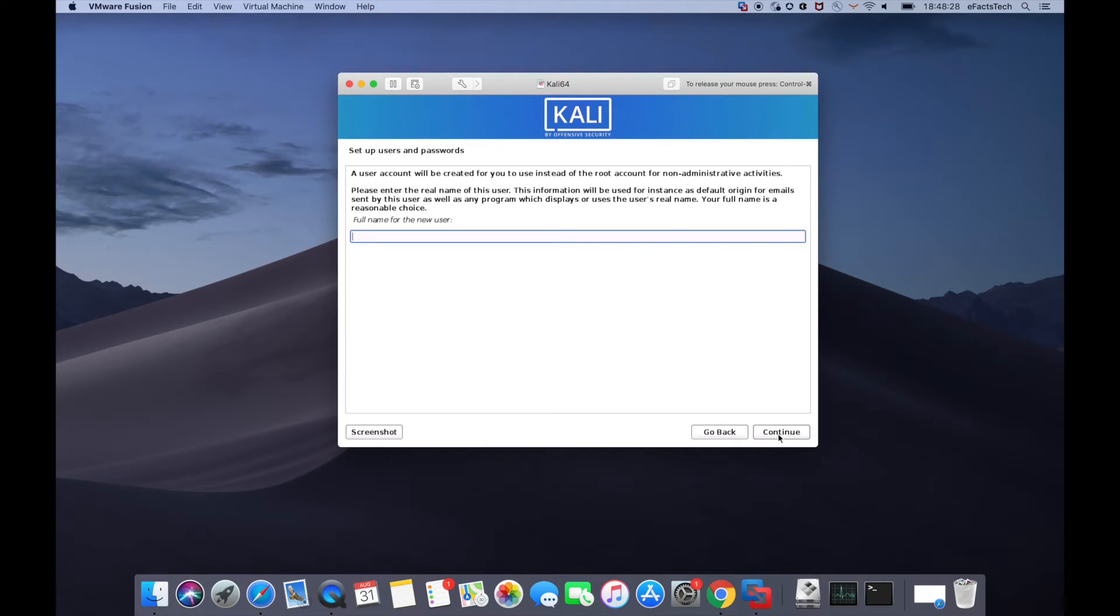Type the full name for the new user and click on continue. I'm going to name this as efax tech kali. You can name as you like.